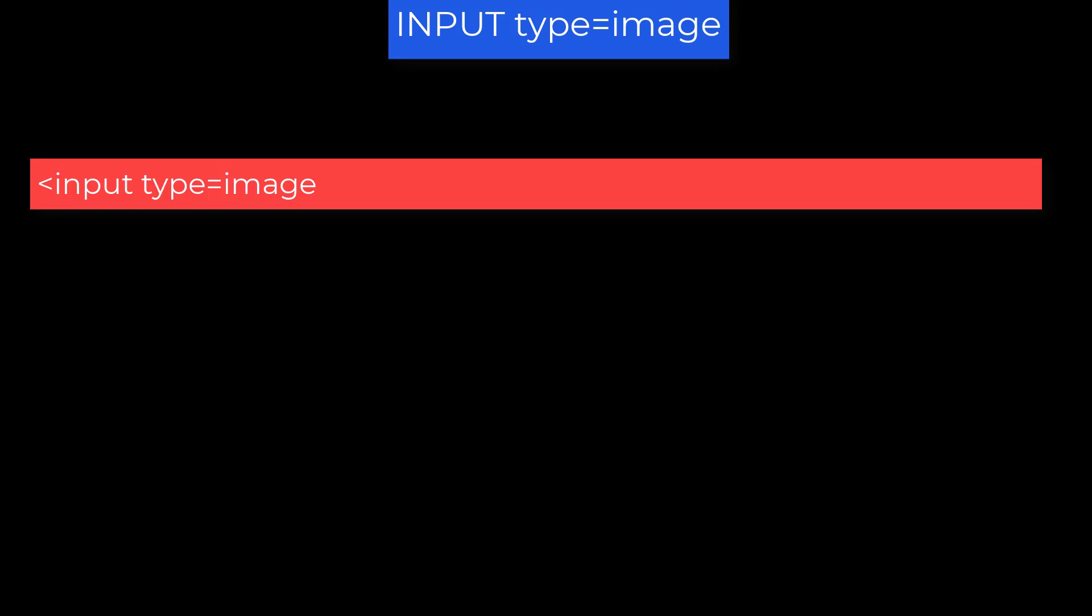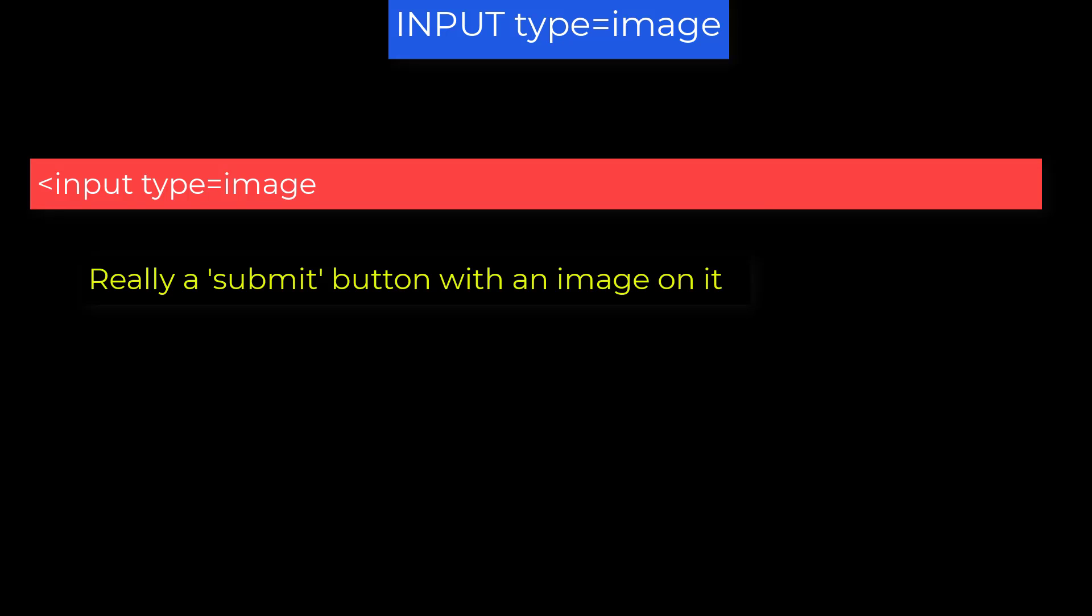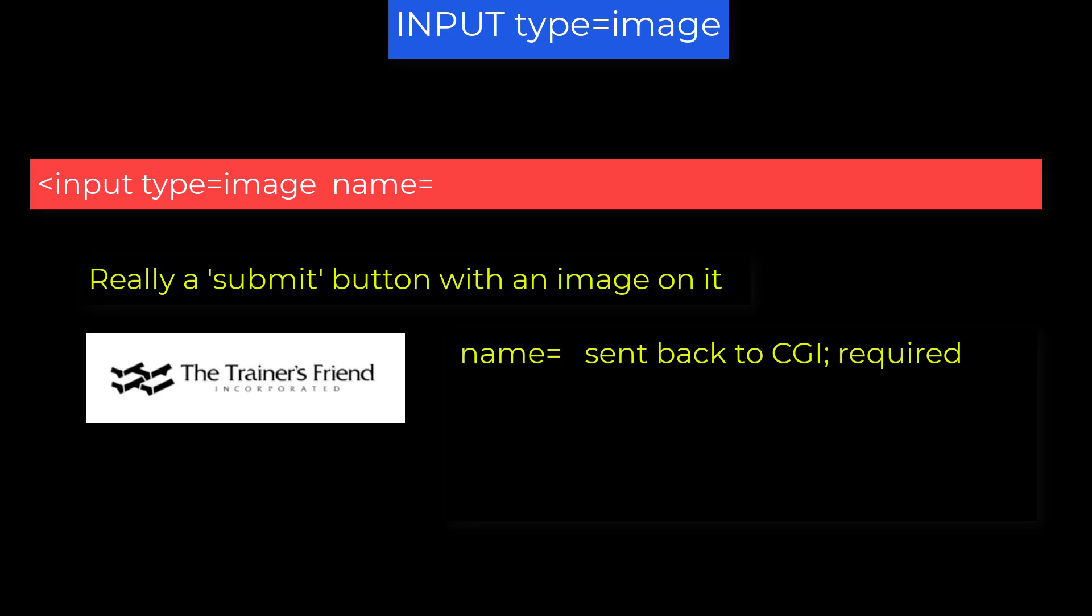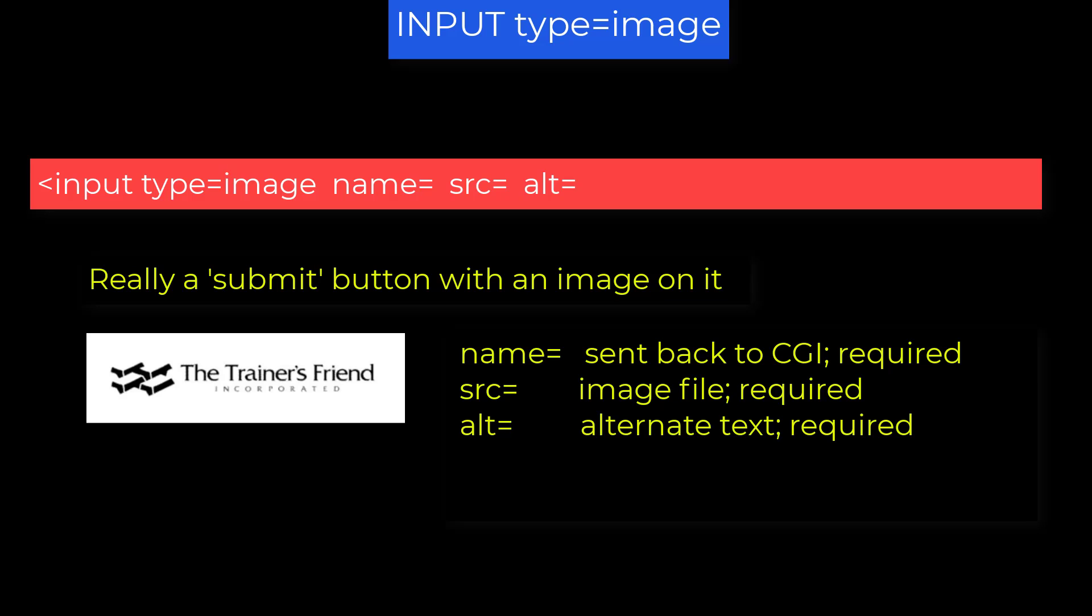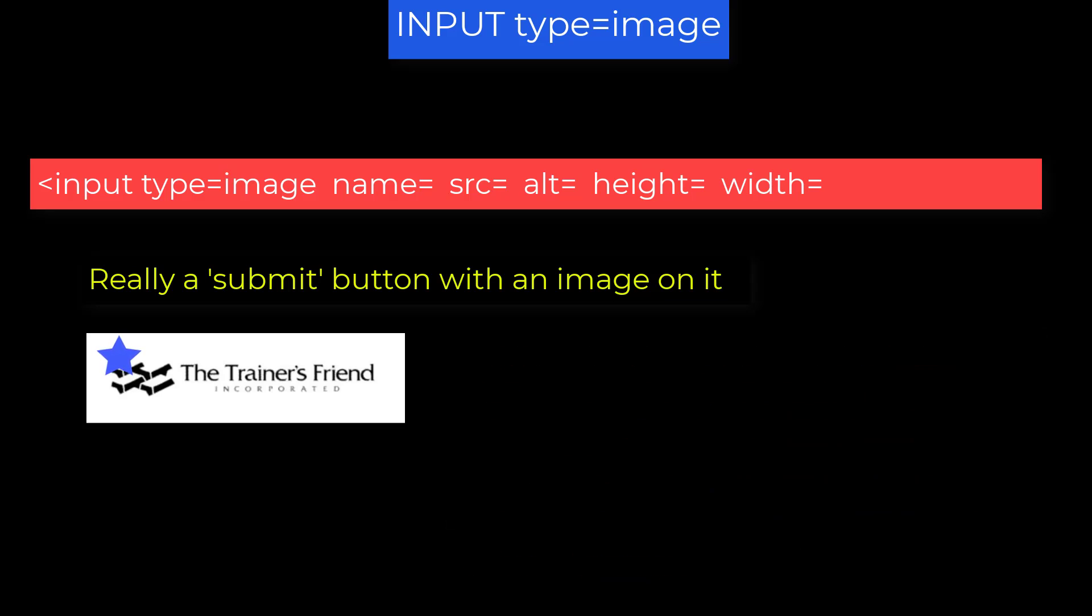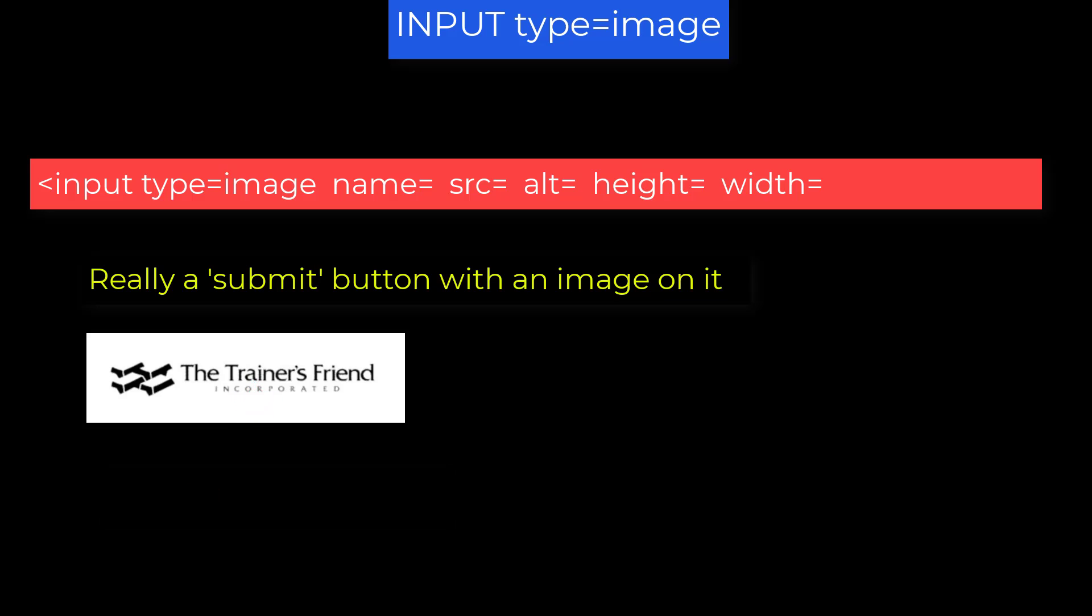Input type equals image. This can be a little misleading. An input element of type image really is just a submit button with an image on it. Other attributes that are useful for this: name equals, that's the name sent back to the CGI, you have to have it. SRC equals the source of the image, that's required. Alt equals text to display if the image is not displayable. And height and width of the image in pixels. These are optional. Note that value equal is ignored. Clicking an input element of type image sends back two numbers that indicate where on the image the user clicked. The names and values sent back are the element name underscore x and the element name underscore y, indicating the x axis and y axis within the image where the user clicked. Now you do not need to care about the x and y values if all you want to do is have a submit button with an interesting logo on it.